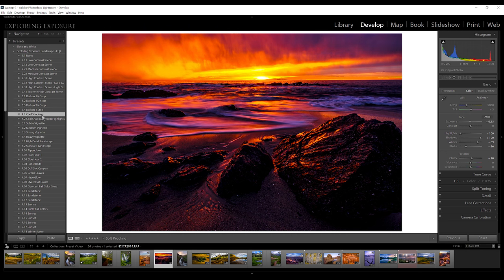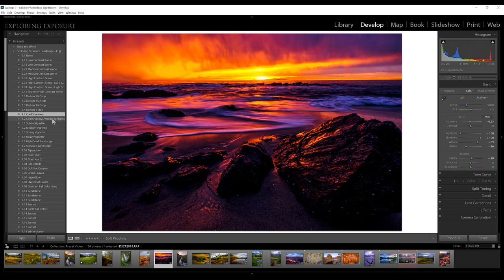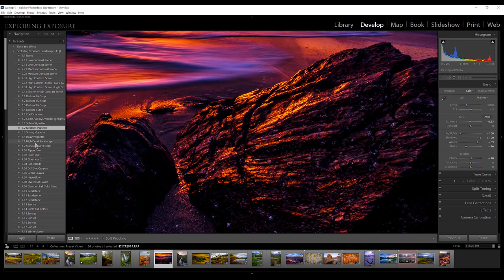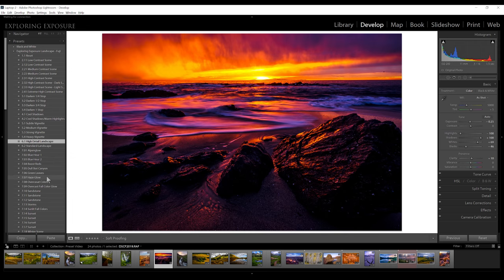I might try the cool shadows and see how that works. You can see how it adds to the blue of the water and adds some blue in the shadows, which is a really nice effect. Cool shadows and warm highlights — I really couldn't see much of a difference on that one. So I'm just going to add a little vignette, let's try the medium vignette. I'll zoom in and try the high detail landscape for this one. I'm not even going to touch the color boosters because it's already such a vibrant image — it was an incredible sunset. Before and after — real easy.